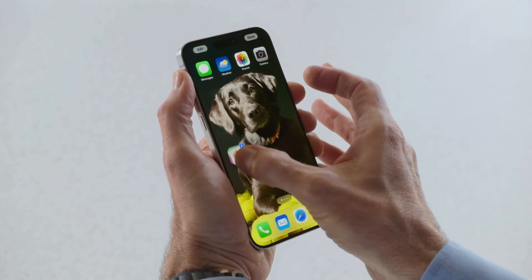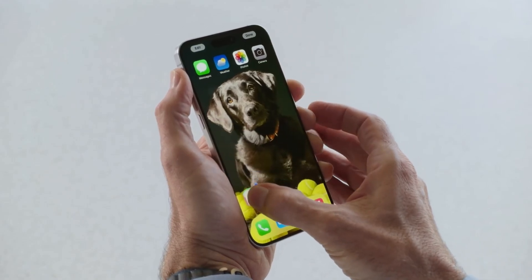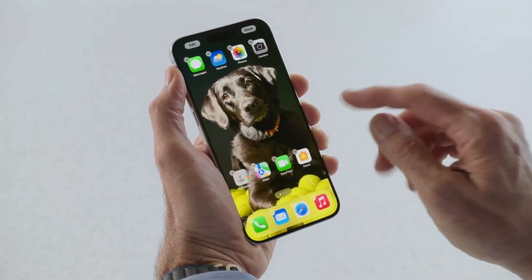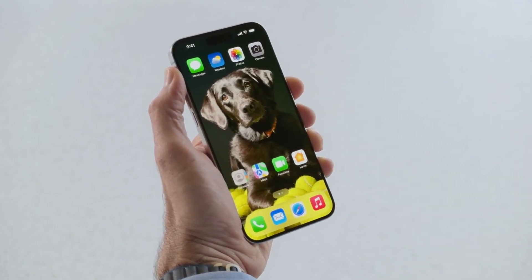So why should you install the public beta? What are the big features for you? What do you think? Well, you get the app lock behind Face ID. That's good. You get, of course, the customizable home screen.